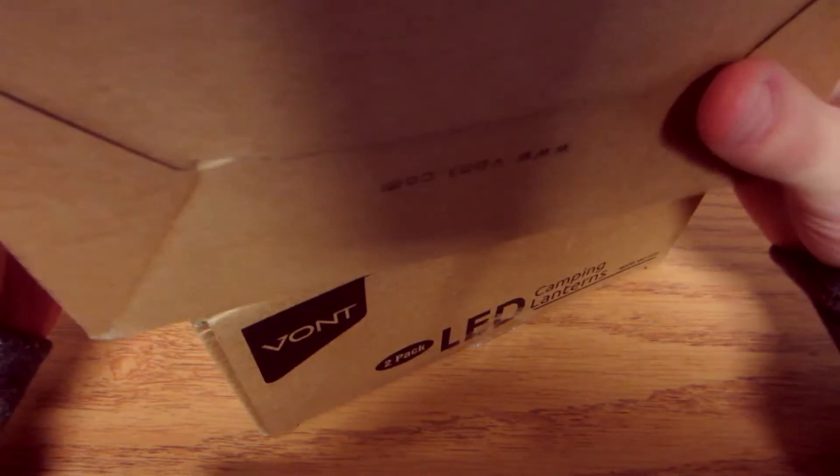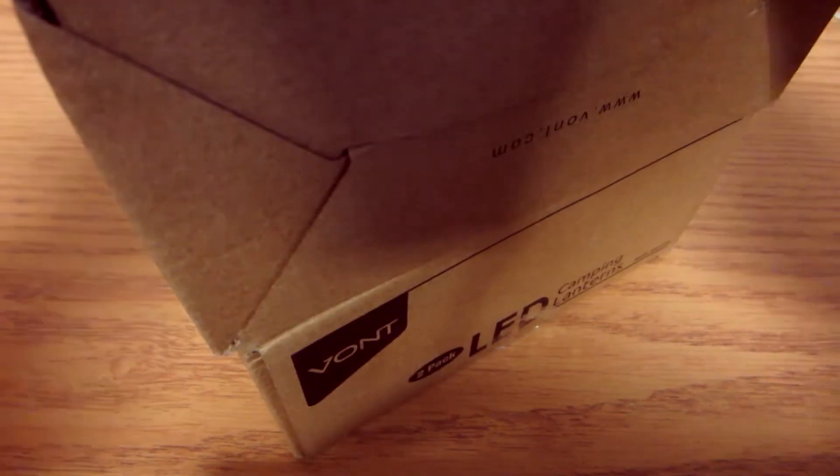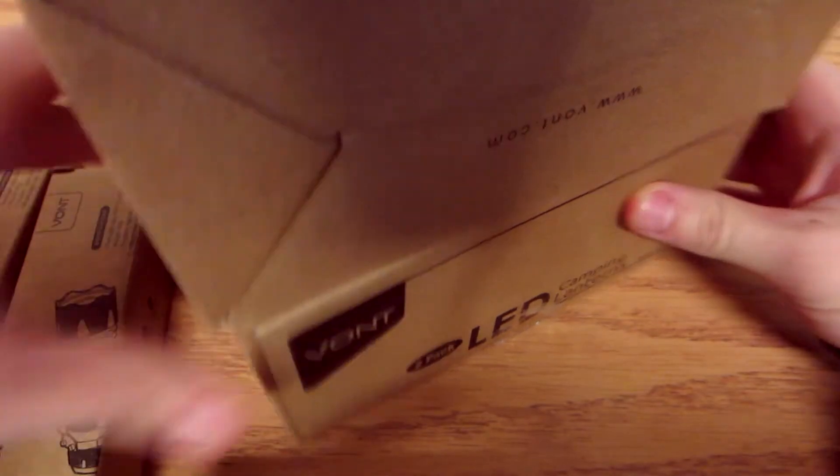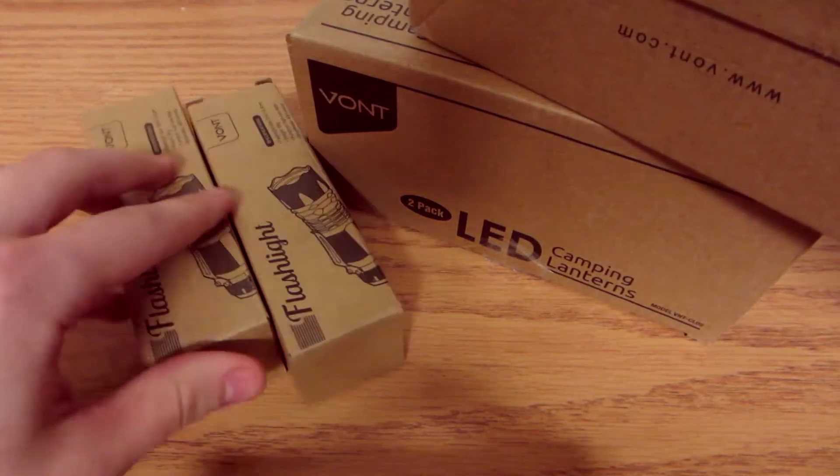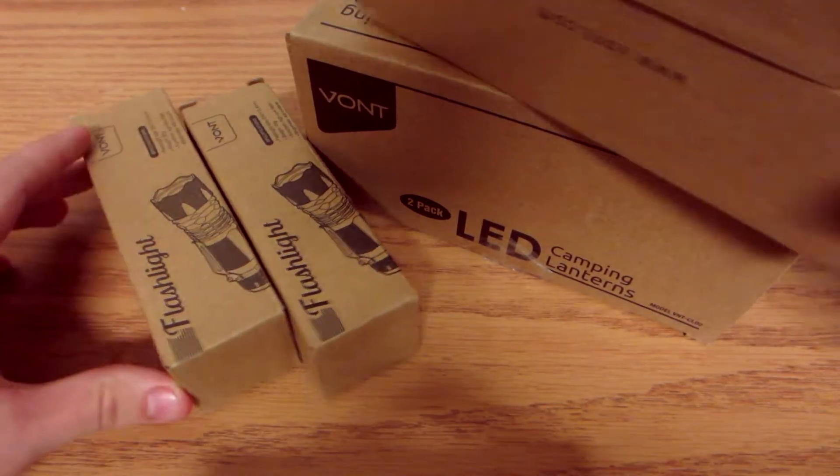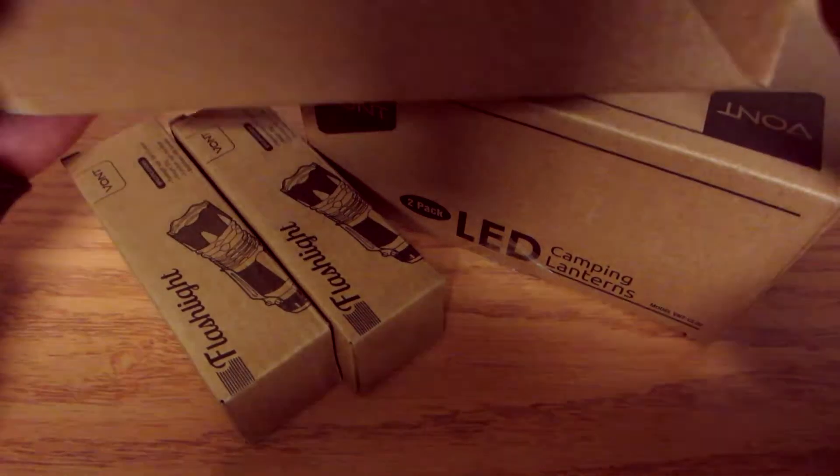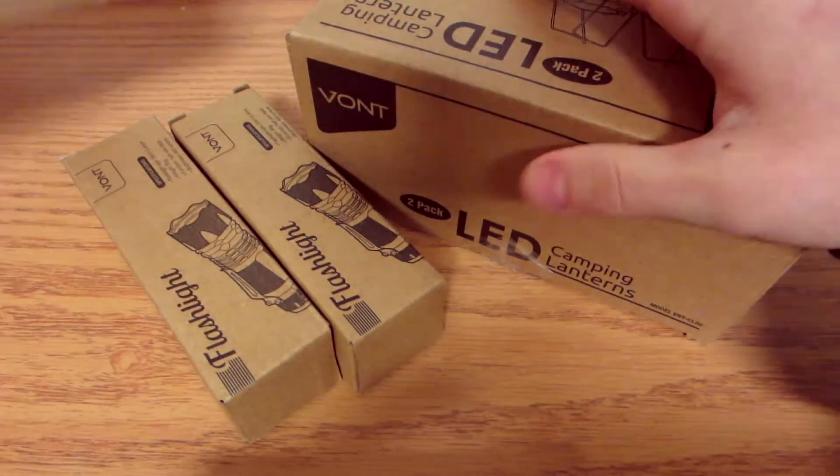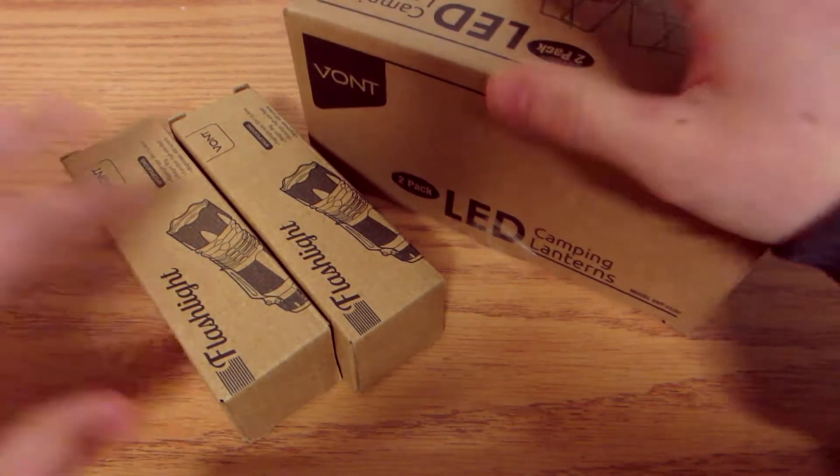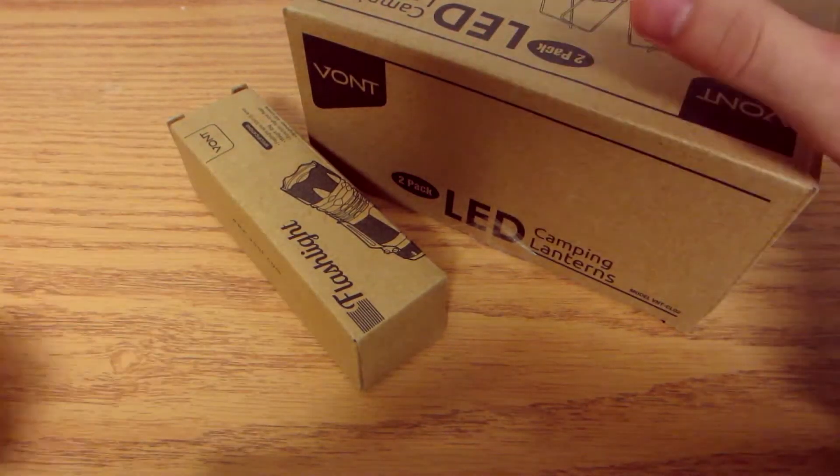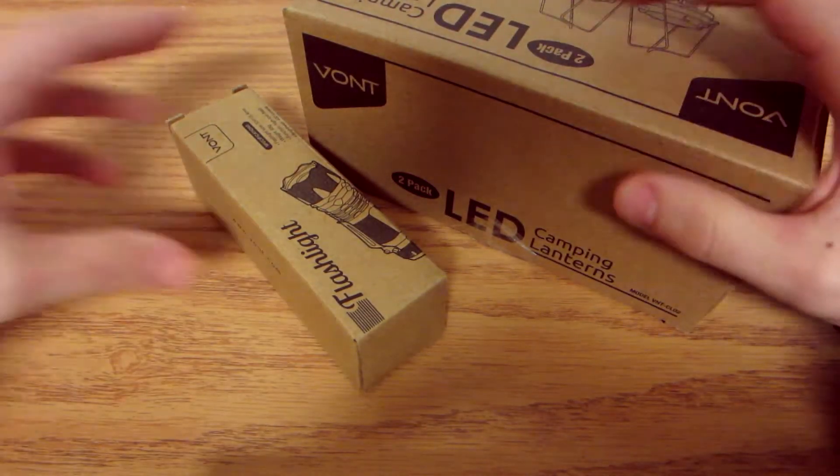They specialize in lighting and stuff like that, so they sent me out a bunch of stuff, honestly too much that I don't even need. I have two of each thing, so I'm probably just going to open one of each in this video because obviously I don't need to open two of the same thing.